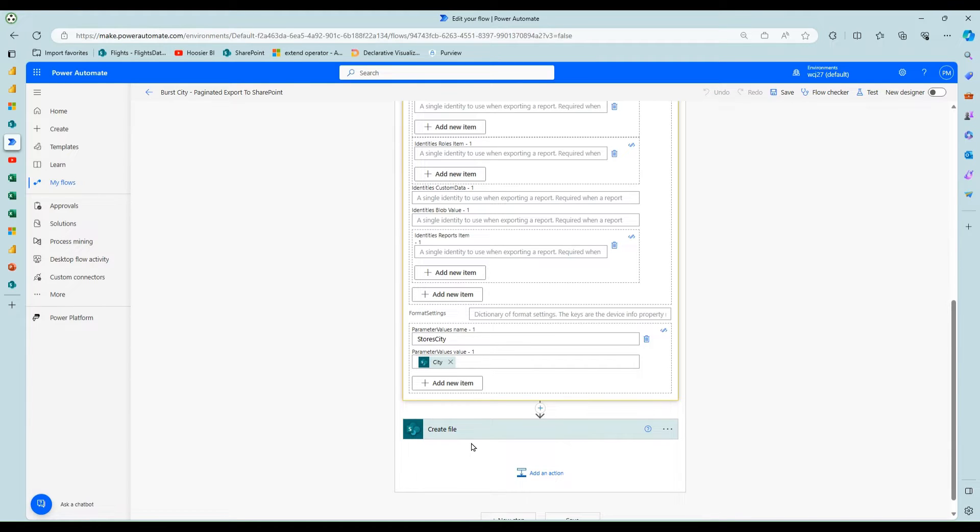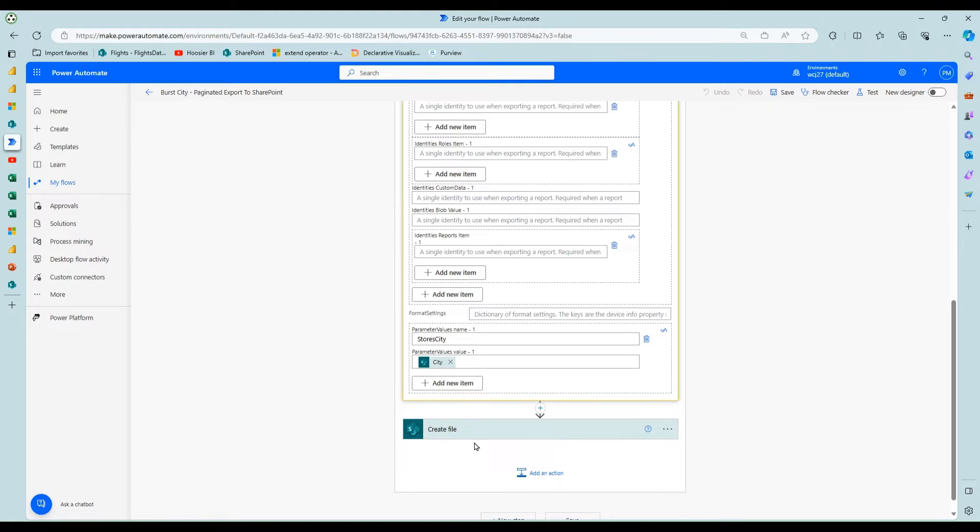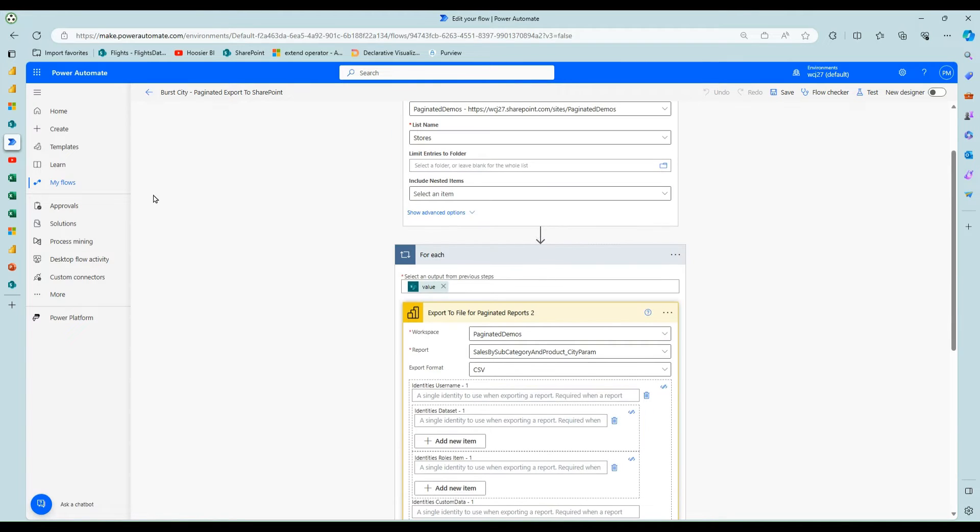And from here, you could email it. You could create a SharePoint file. I've done both. I'm going to just show you the SharePoint option today for consistency for the different approaches. Or you could create the file and then email a link to the file. You get tons of flexibility at this point.